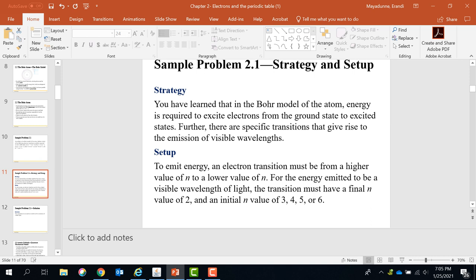To emit energy, an electron transition must be from a higher value to a lower value. For the emission to be visible light, the transition must have a final n value of 2, with an initial value of 3, 4, 5, or 6. I hope you understand what is emission and what is absorption.